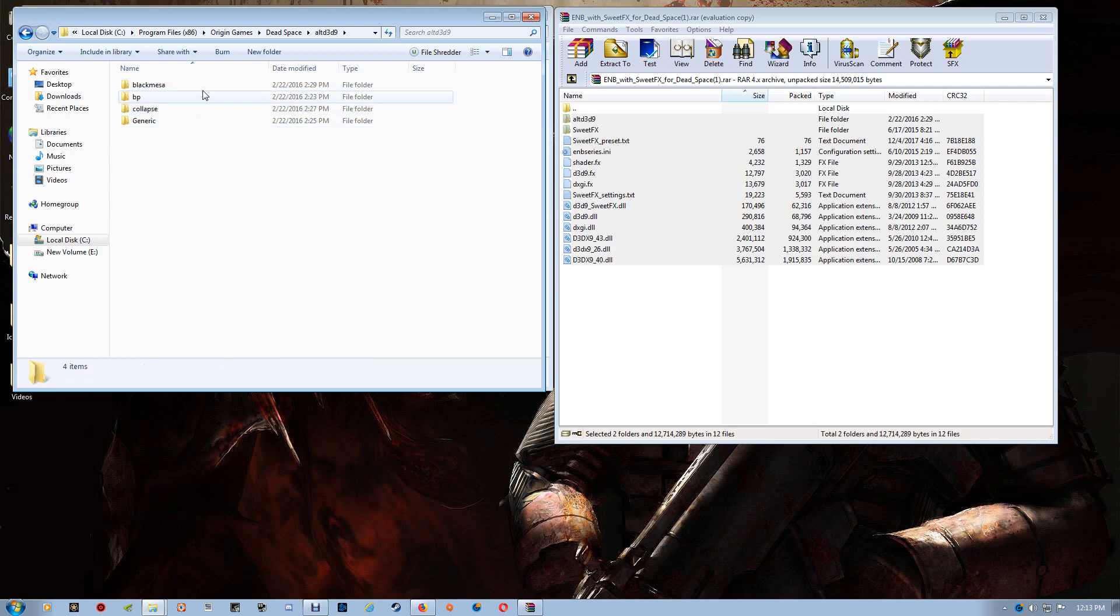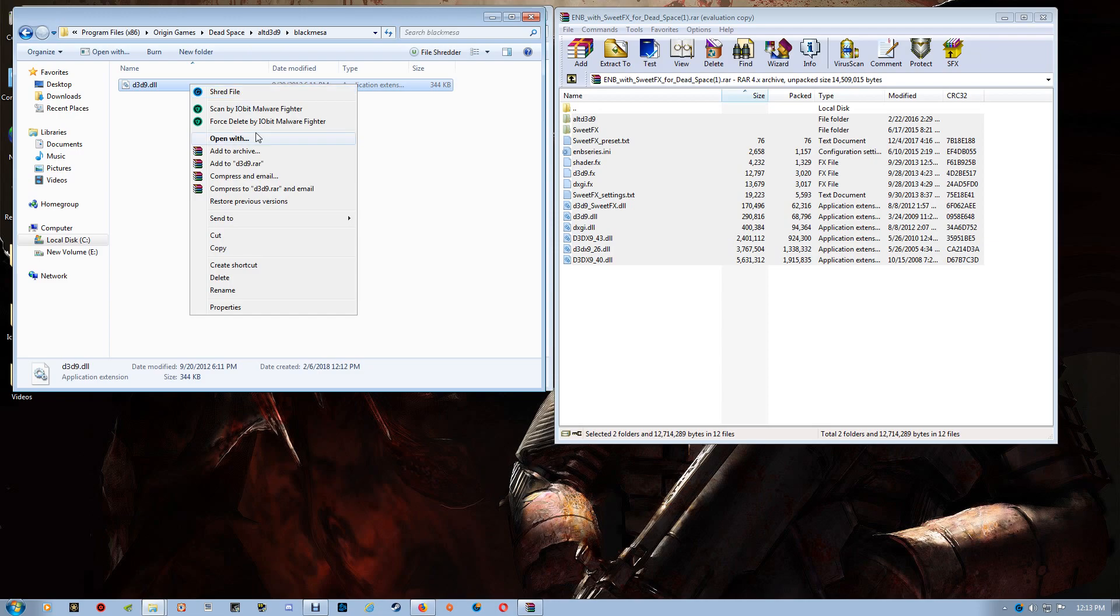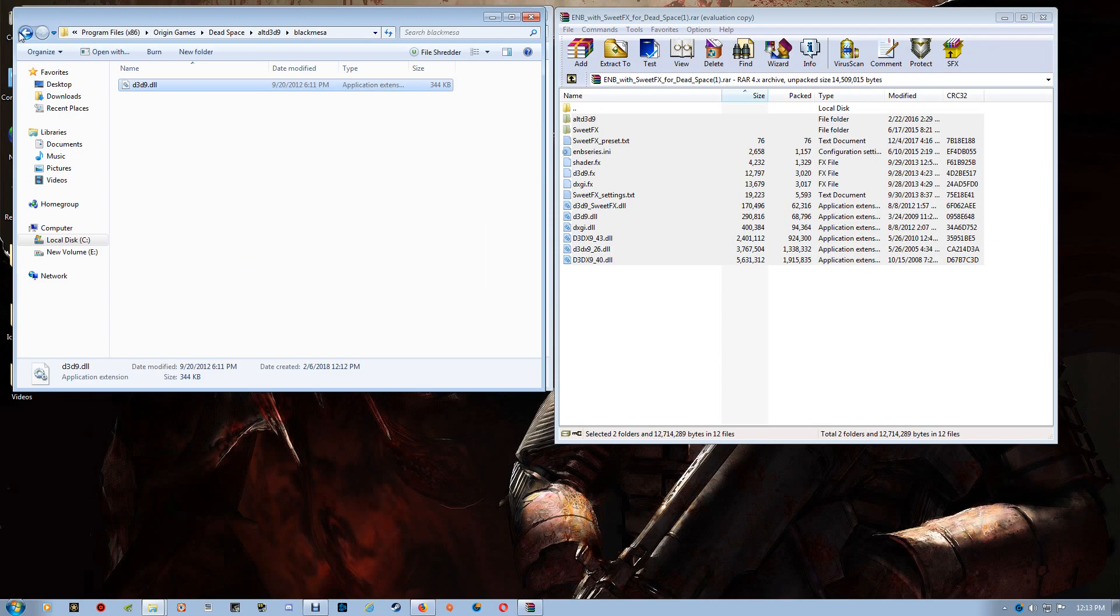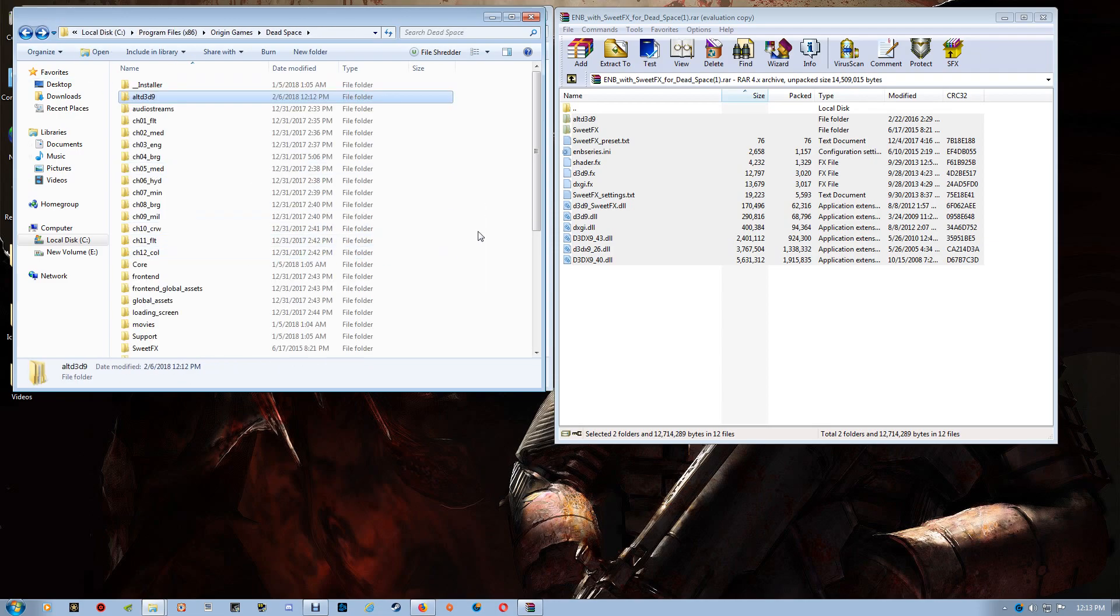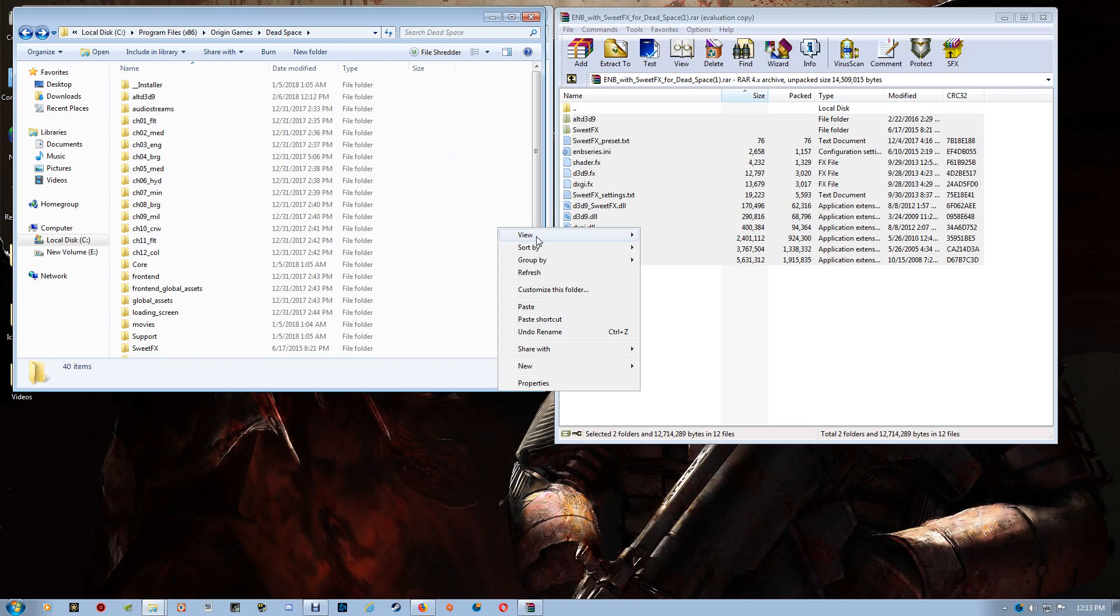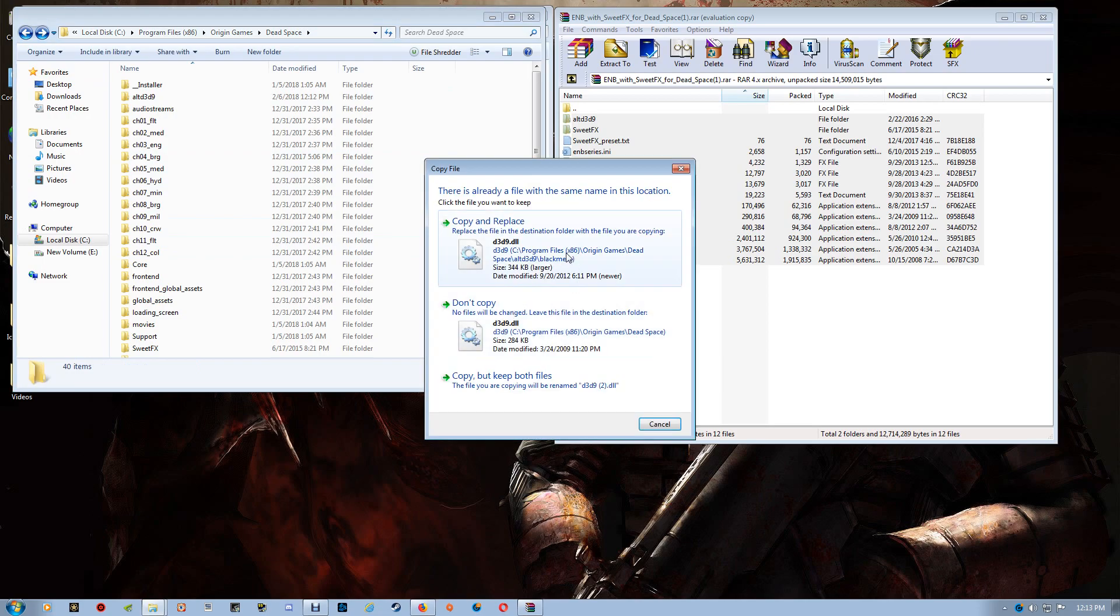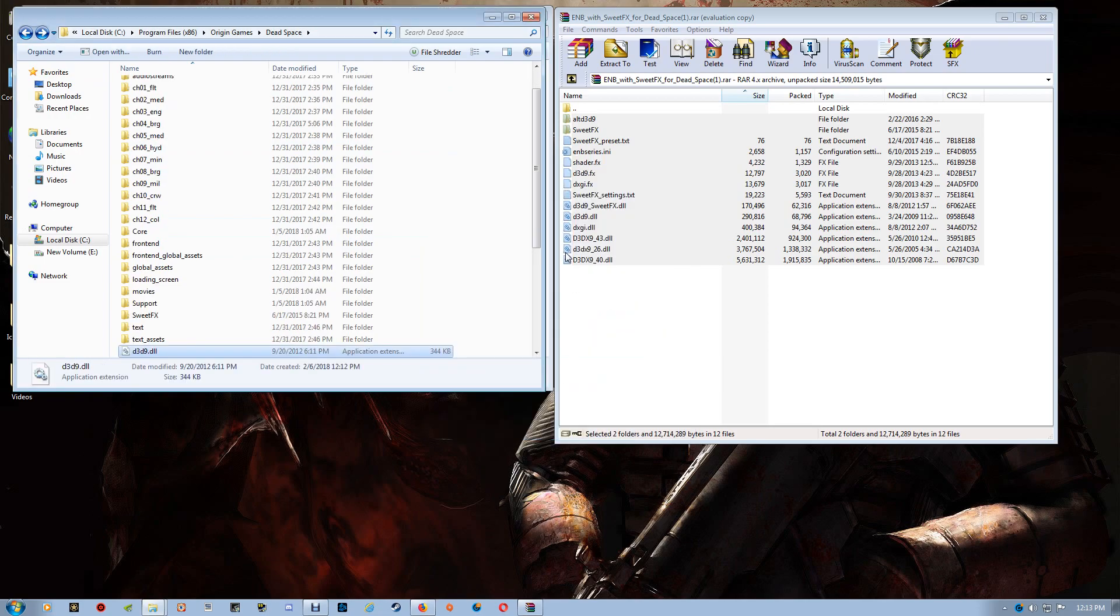And you want to select one of the four here and just copy the D3D9 and paste that alternate over top of the existing one. Start your game again, make sure that it's running, everything looks alright, and you should be all set.